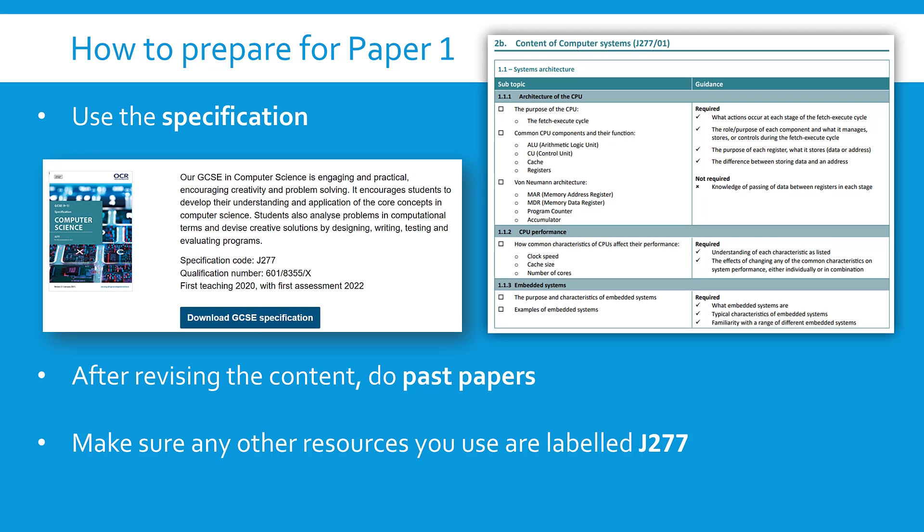And just a quick specific advice for this specification. There have been a few different OCR computing, OCR computer science courses in recent years. Make sure you're using the one labeled J277. That is the current specification code. The previous one was J276. So they sound really similar but there is a slight difference. Be careful whatever you're using. If you stumble across say an AQA revision guide or you watch a video of mine on Edexcel it might still be useful because a lot of content overlaps but be really cautious because there are quite a few changes between the courses.